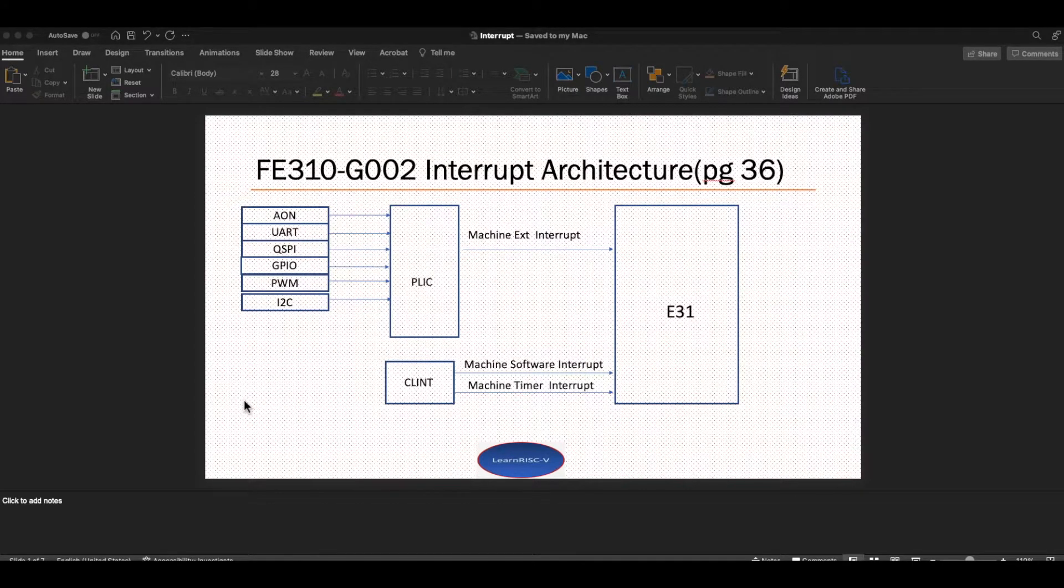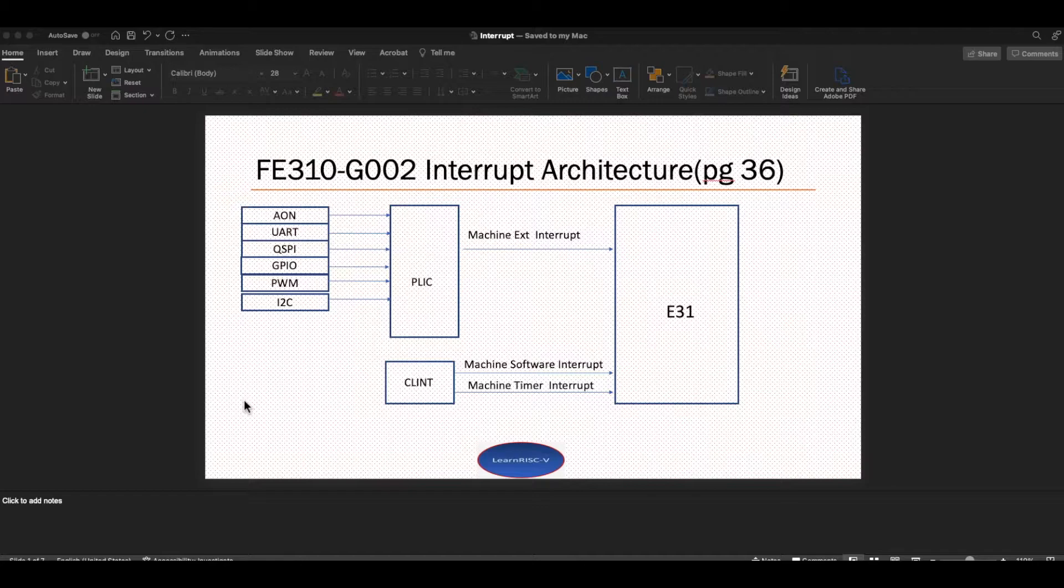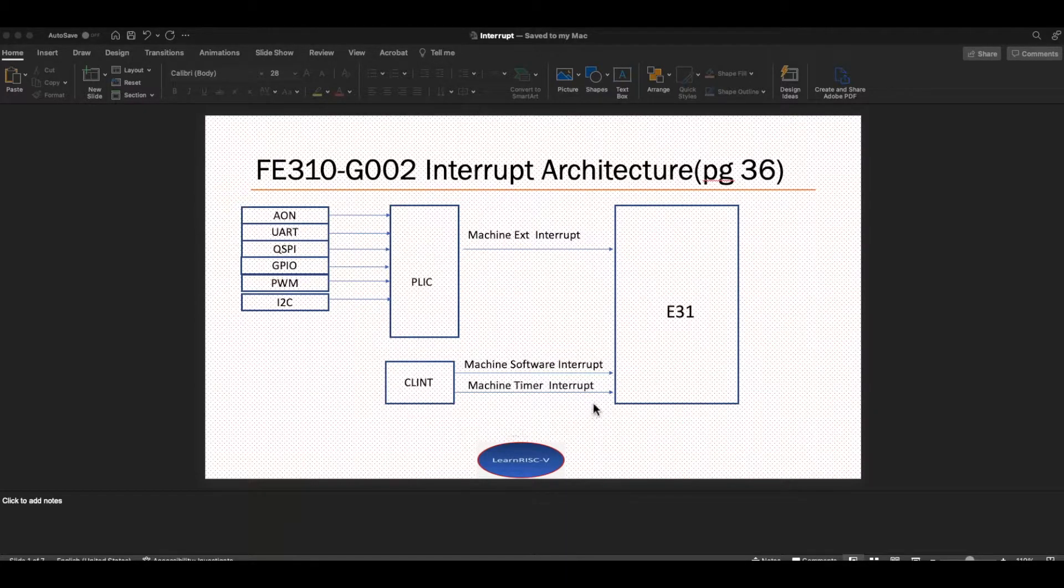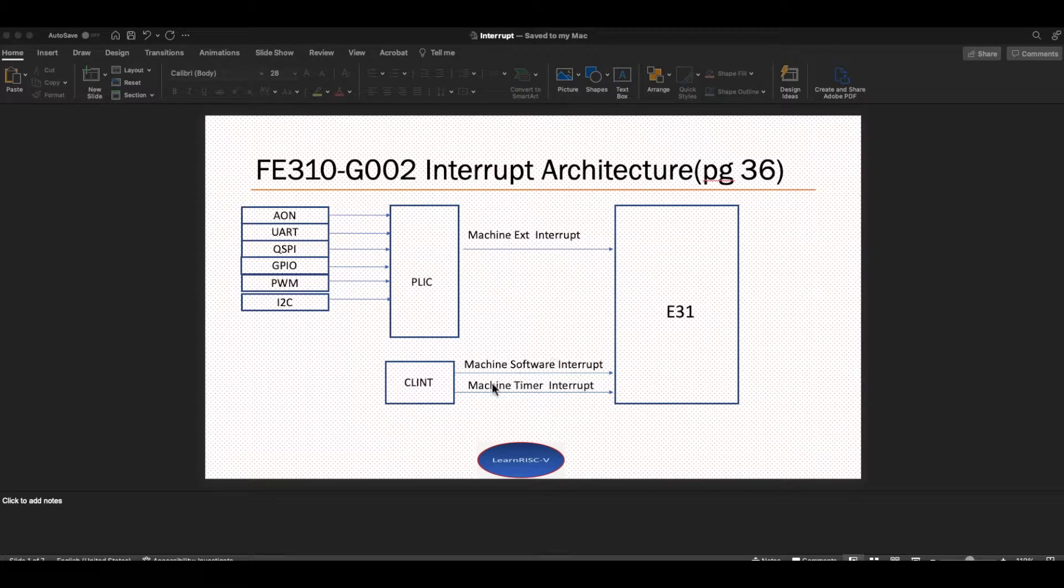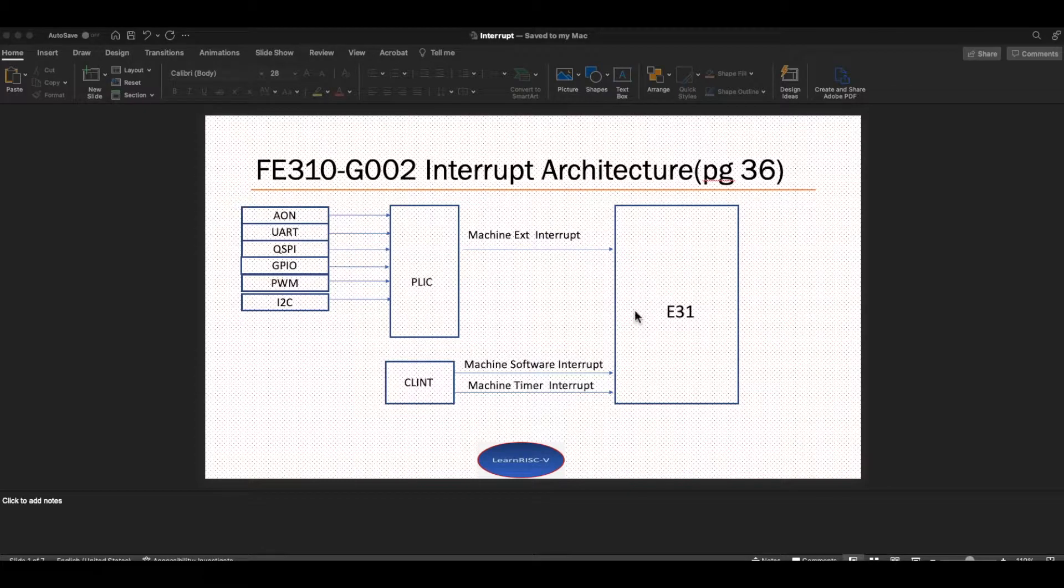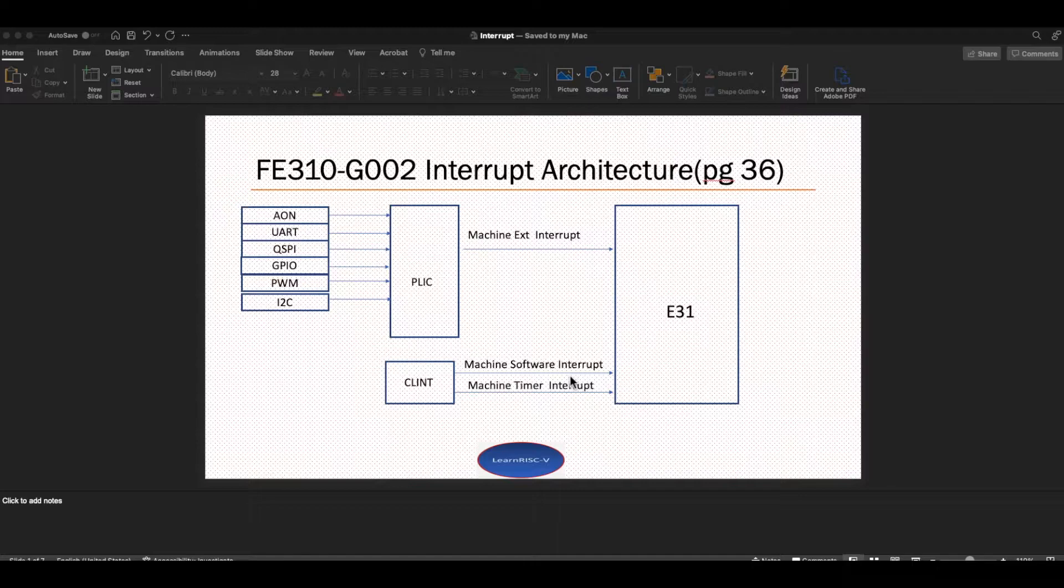Hello everybody, welcome back. In the previous session I talked about the clock settings and the boot mode in the HiFive1 Rev B board. In this session I'm going to talk about machine timer interrupt, how to configure and generate a timer interrupt on the FE310 SoC.